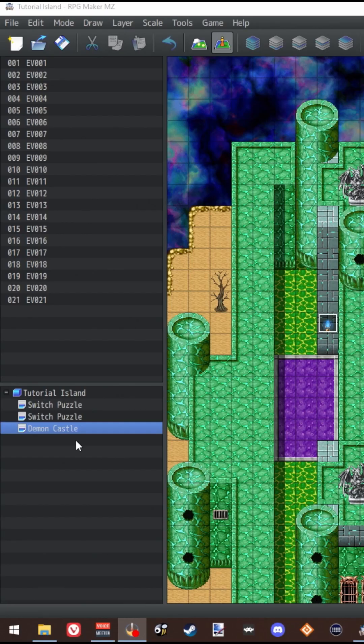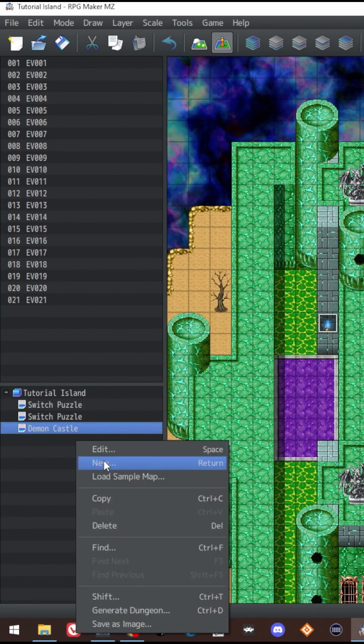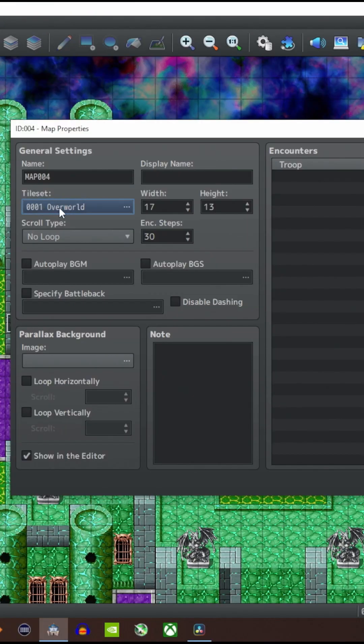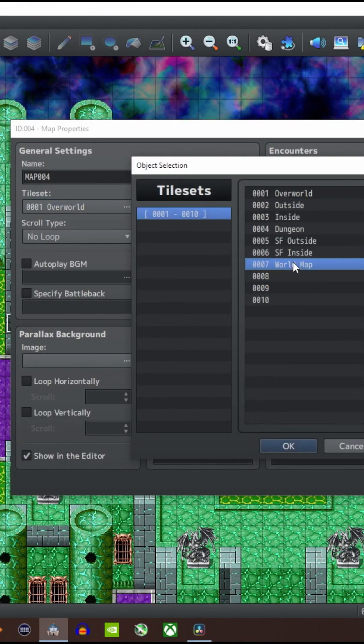Now, when you go to make a new map or change an existing map, under the tileset option, you can choose the tileset that you just created.